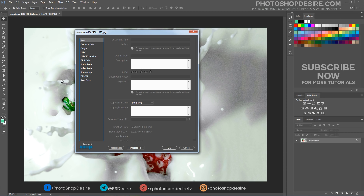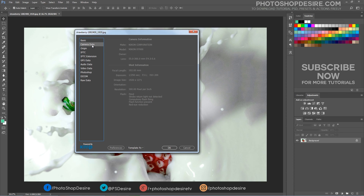Not all of them are necessary to fill in, and some of them are filled in for you already. For example, camera data is one which is already filled in for you and you cannot change the info. It shows what camera was used, info about the lens, and info about flash use.